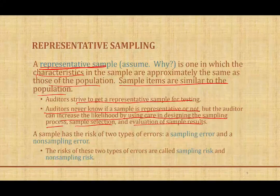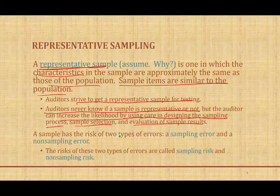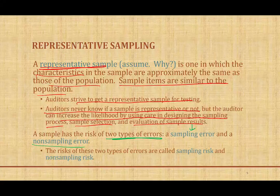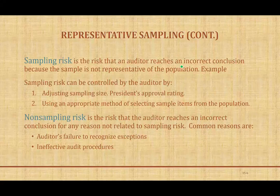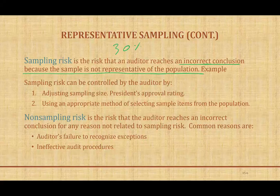Sampling risk offers two types of errors: a sampling error and a non-sampling error. The sampling risk is the risk that the auditor reaches an incorrect conclusion because the sample is not representative of the population. In my example, I assumed 30% accounting students, but the sample was not representative — I took a sampling risk. We're going to look at a more specific example using accounting data.